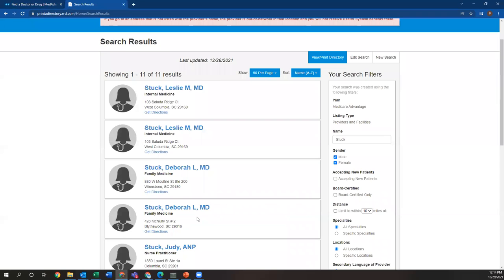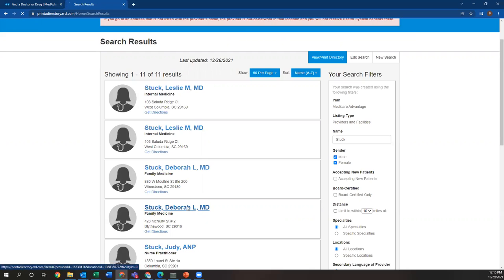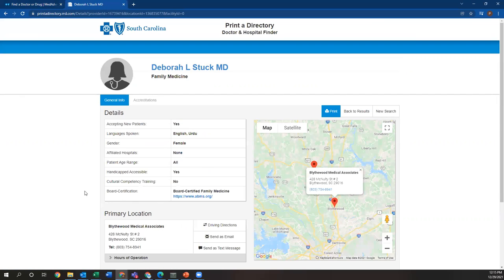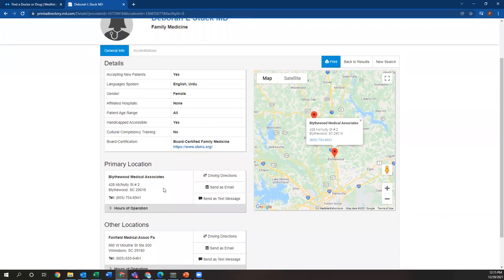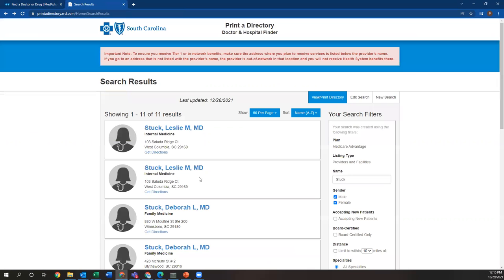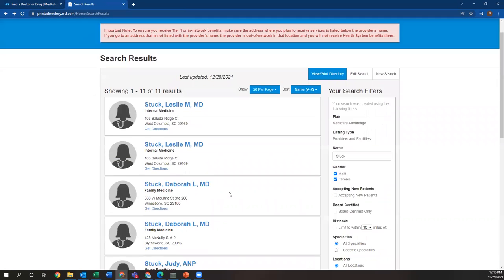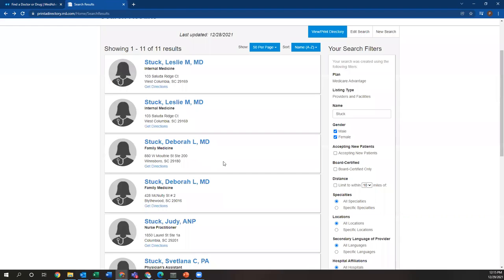She has two locations, one in Winsboro, one in Blythewood. I'll click on this real quick so you can see what it looks like. She is accepting new patients. It also gives her address and her telephone number here if you had to call her office for any reason. Now, she came up on this list, so that means that she is definitely going to be in network with Blue Cross Blue Shield Medicare Advantage.